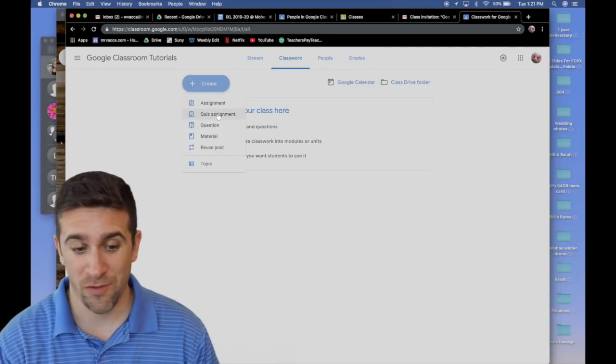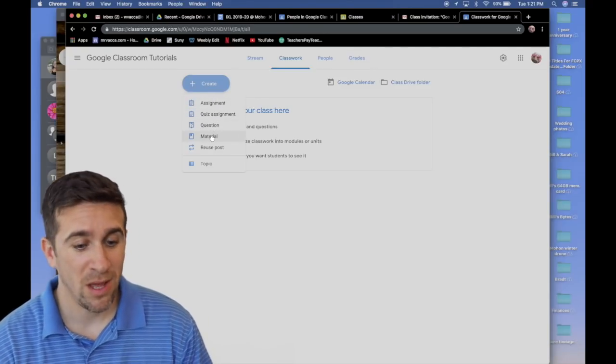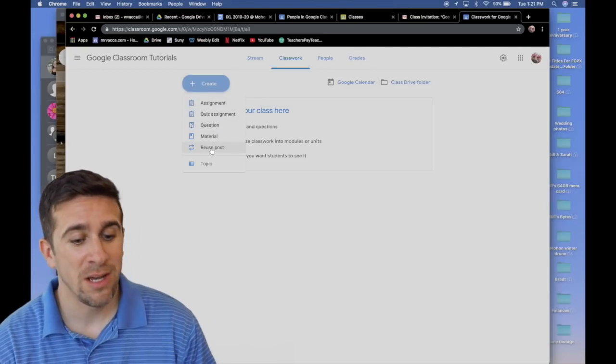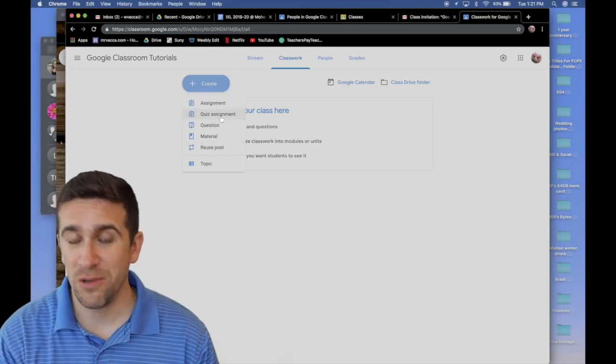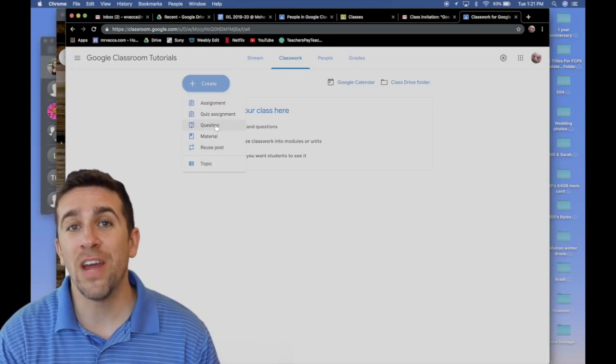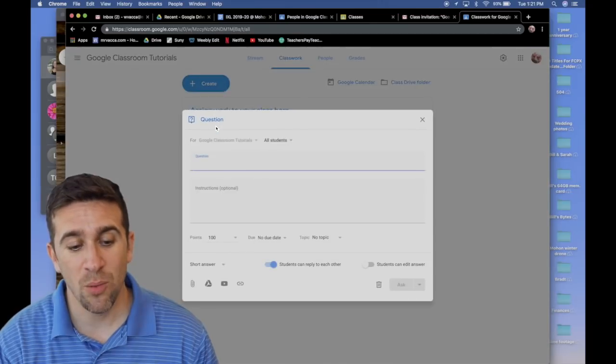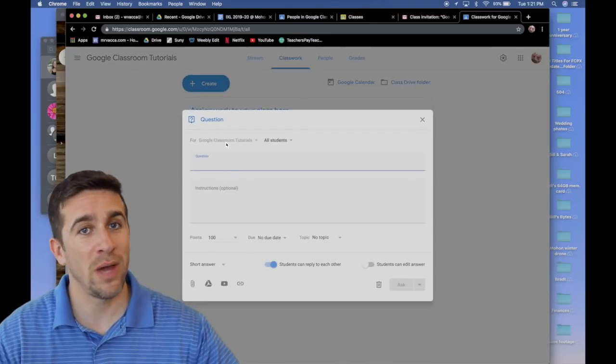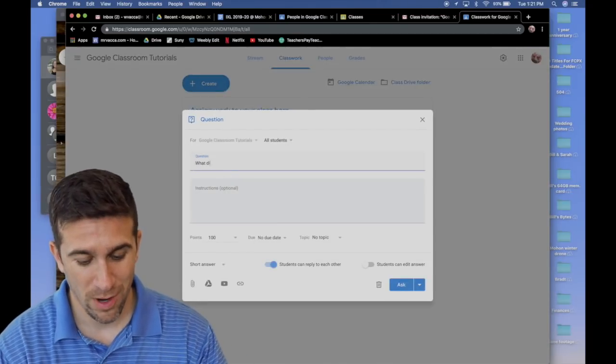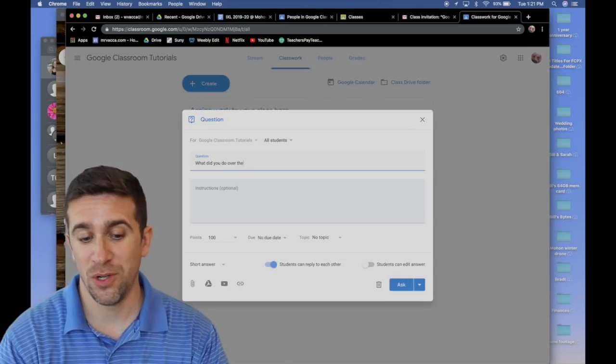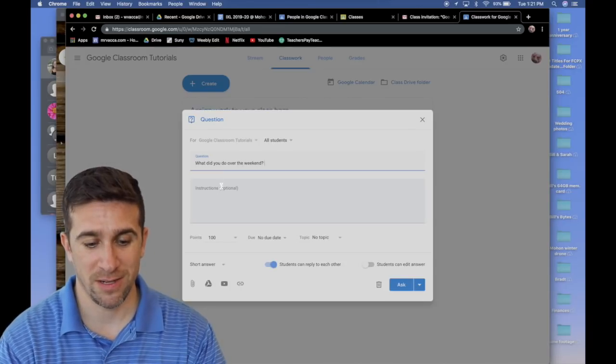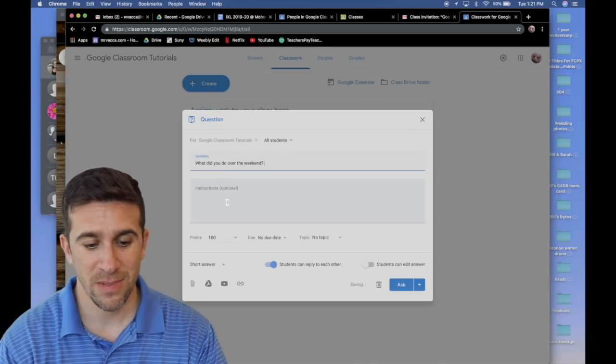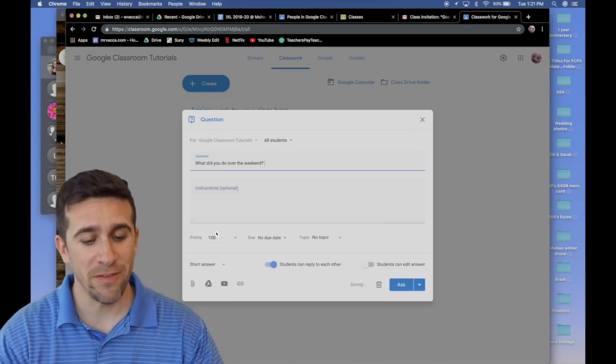Do you want to give a regular assignment, a quiz assignment, a question, some material, or do you want to reuse a post? Let's start with a very simple question where I would like students to answer, what did you do over the weekend? Instructions optional. I'm going to leave it blank.